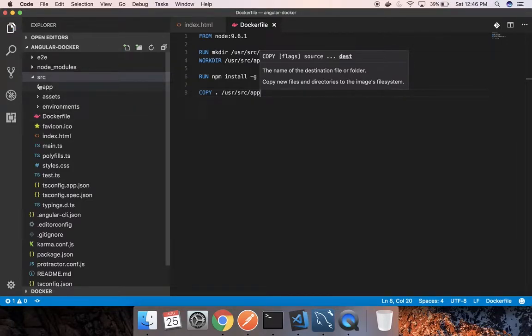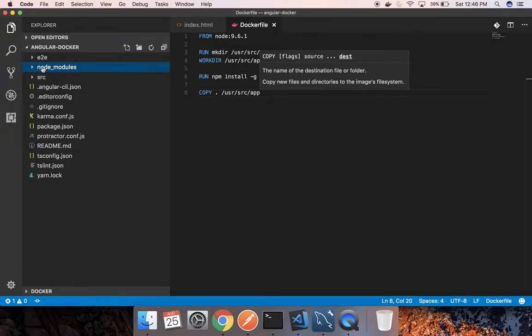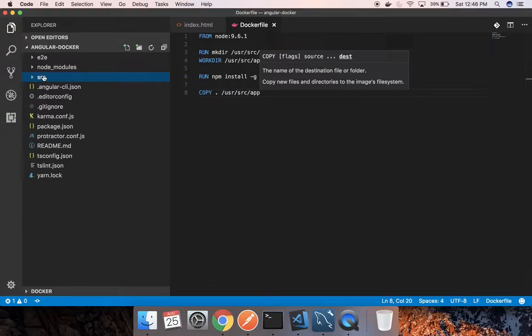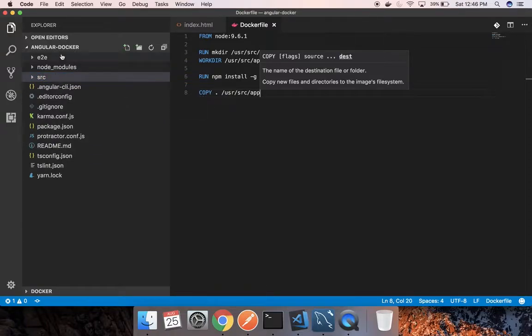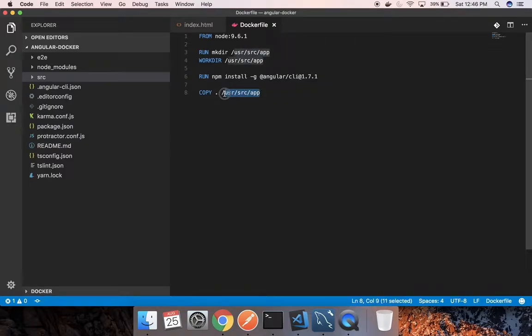As you might see here, I have already installed node modules. That means I have already installed all the dependencies for the Angular app itself here. So I am moving this full folder as it is, the contents of Angular Docker inside this app folder. So you don't need to run npm install after you get inside this container. It will happen first and it will be moved over there.